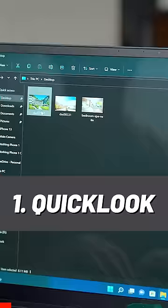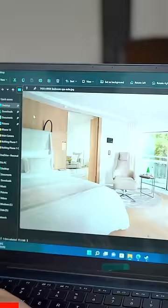Three Windows apps that will change your Windows 11 experience. Number one: QuickLook. Just install QuickLook and now you just hit spacebar and you can see the image.